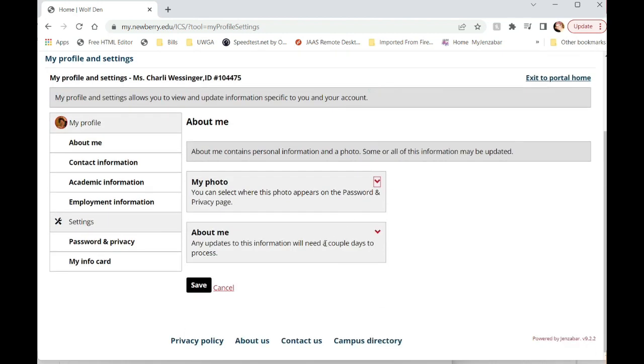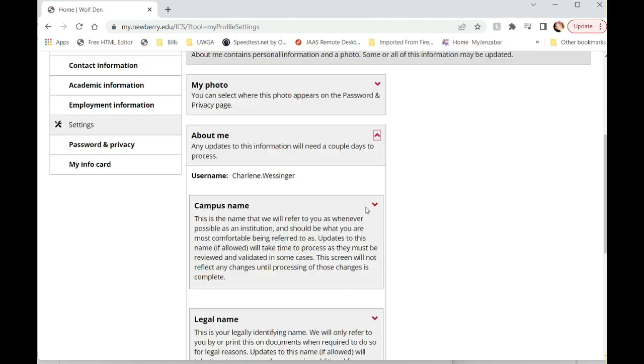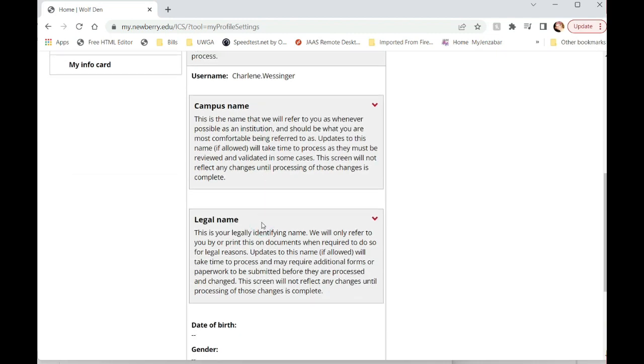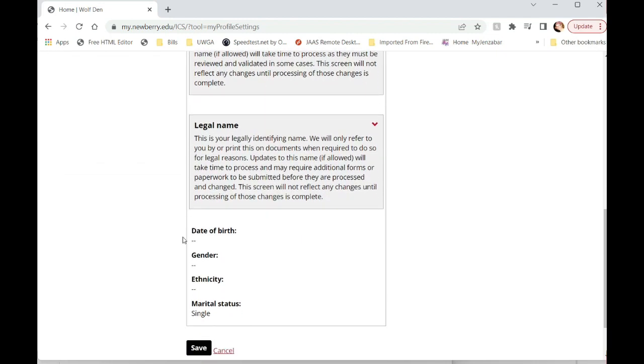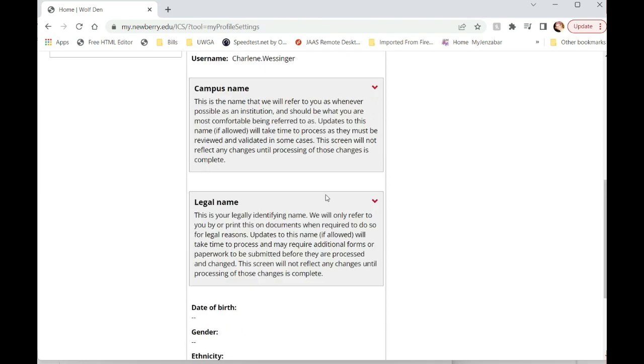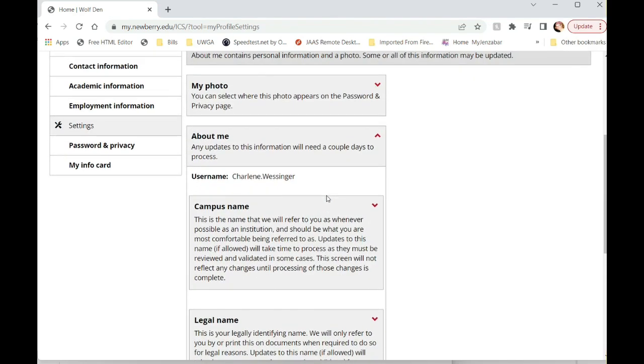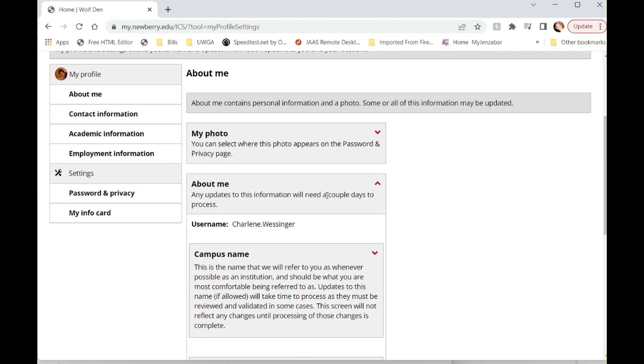You can also come to the about me, click on the downward facing chevron arrow and you'll see your username. This is what's pulled from Jinza bar and it will tell you what you can and can't change. There's not a lot you can do in here because this is information that is pulled directly from the human resources module.